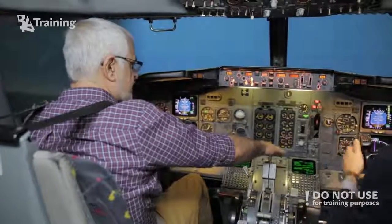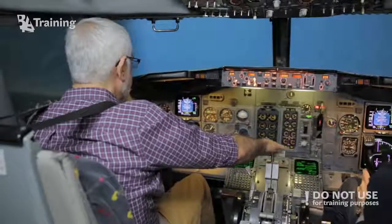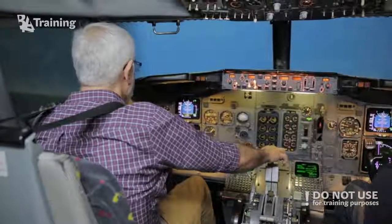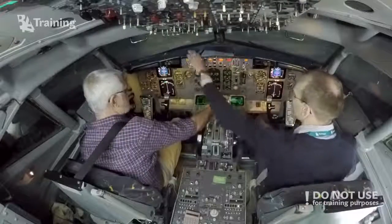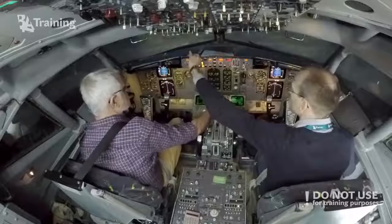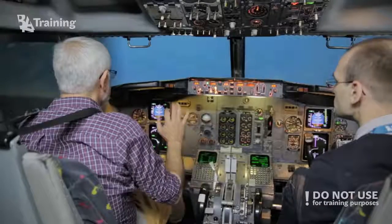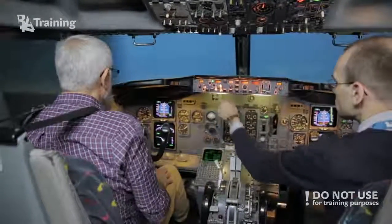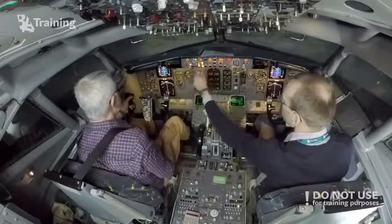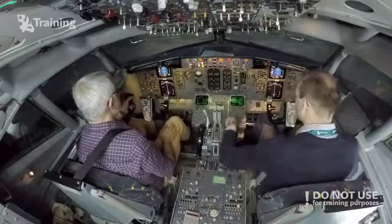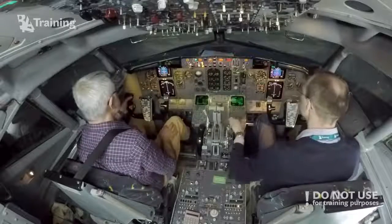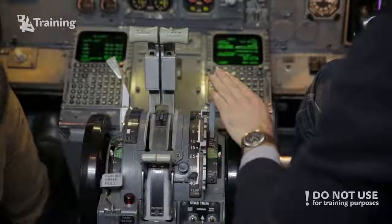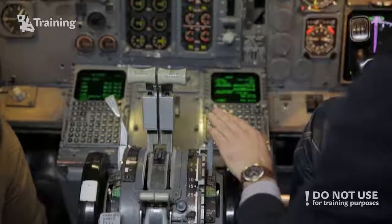Do you actually set the thrust manually for the climb? Yeah, climb. How much is the climb? We'll do all the thrust. Okay, so I'll just leave it? Yeah, you can leave it. Okay. Flap one. Close the climb.